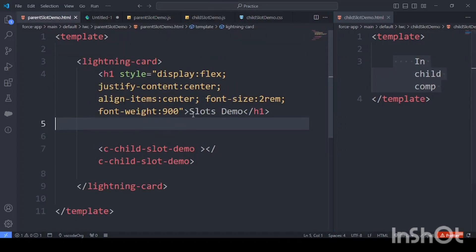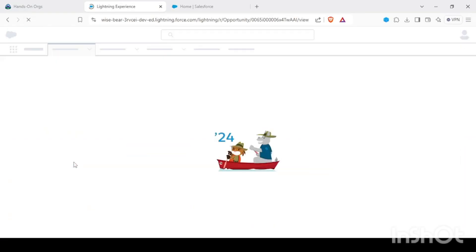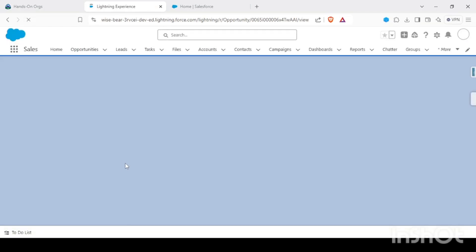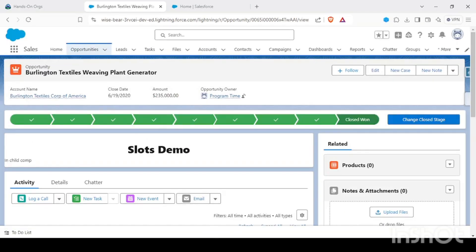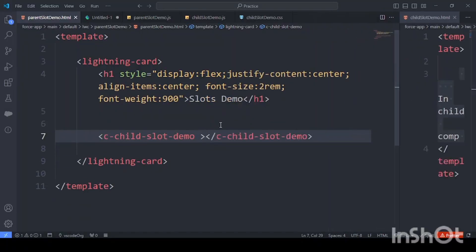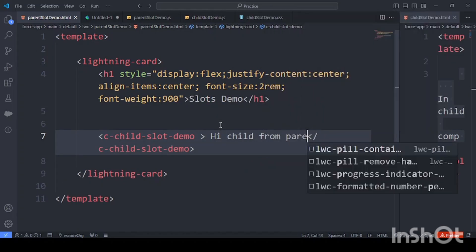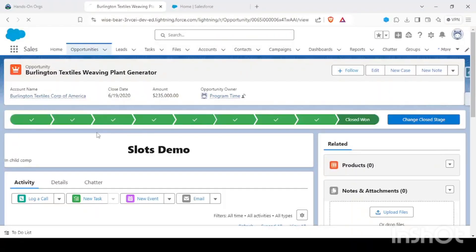My parent HTML file has a heading and the child element, and this is what's being rendered. Let me refresh the page — yes, this is the child component rendering correctly. Now what if I wanted to pass some data from here, like 'Hi child from parent'? Let me deploy this and do a refresh.